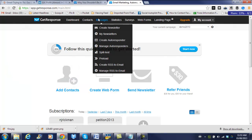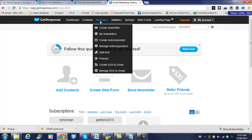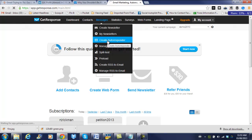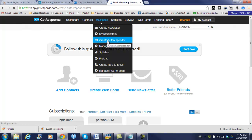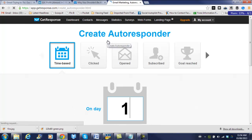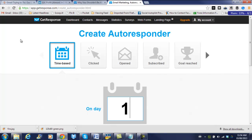The next step is to go up to messages and we're going to choose create autoresponder. GetResponse has a few different options. Time-based is the most common option that a lot of people use. Or you can send your subscribers to different emails depending on what they've clicked on or what they've opened. But because this is the simplest way, let's use a time-based one.